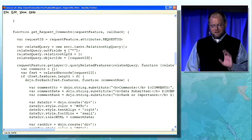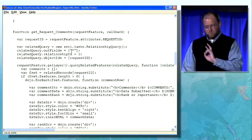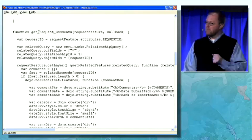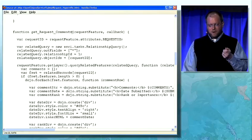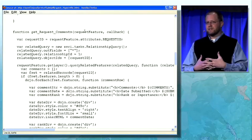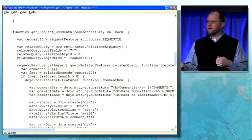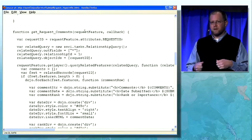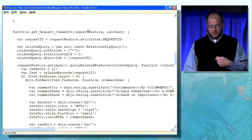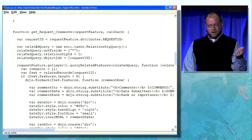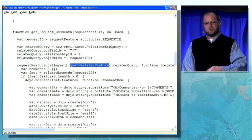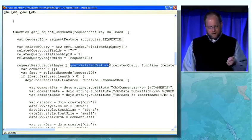The last two more things I want to point out. How do I know that there are comments on that feature? Another thing exposed at version 10 is the ability to query geodatabase relationships. For a particular feature, I can find all of the related records. Here I'm setting up that query, calling on the layer's query related features, passing in the relationship query, and then printing the results out.